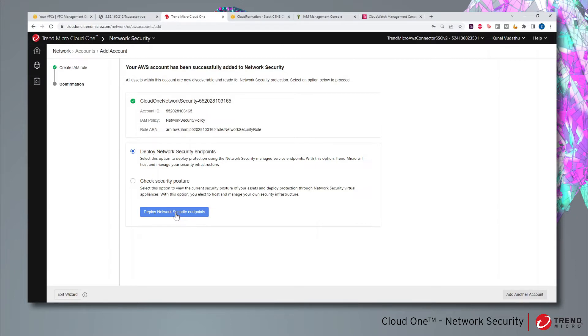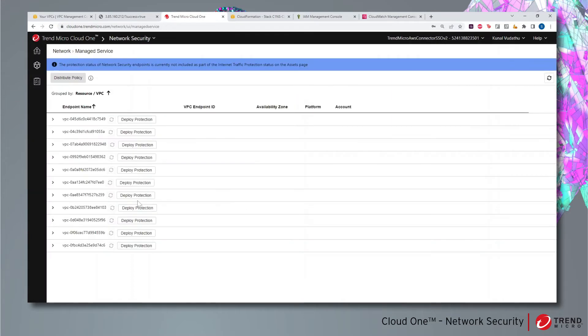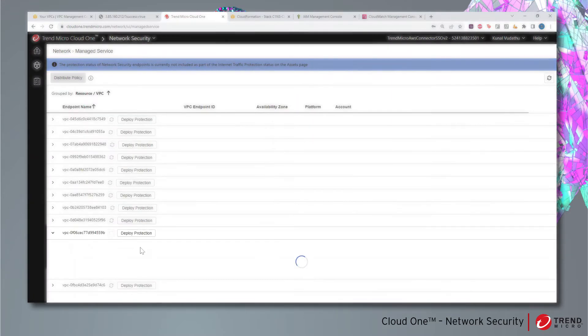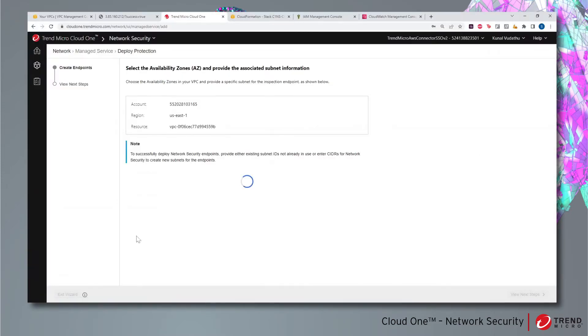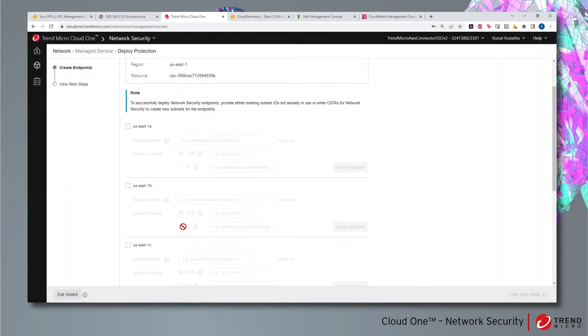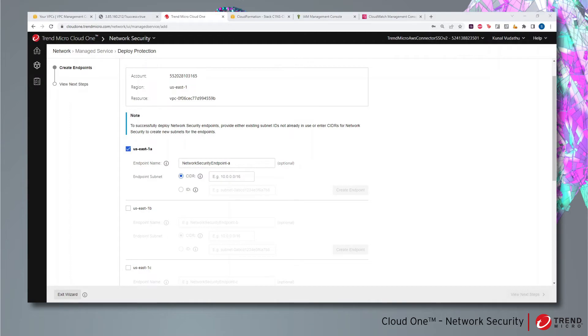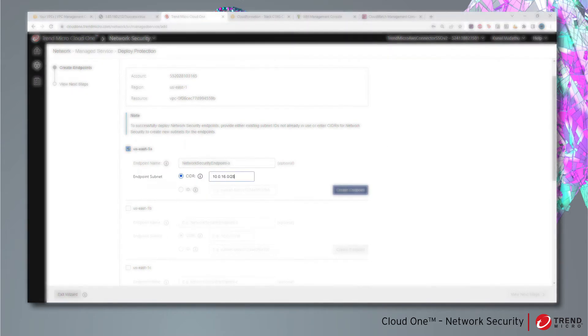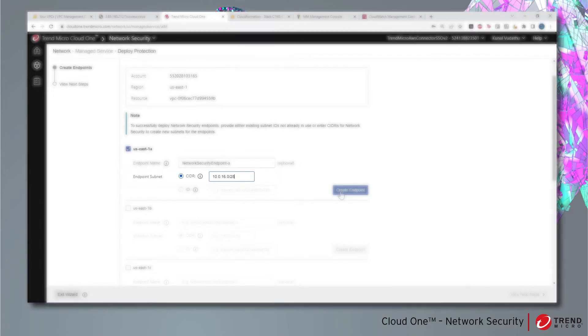click on Deploy Network Security Endpoint button. We find our demo VPC and click on the Deploy Protection button to create the network security endpoint. We can deploy in multiple availability zones, but for this demo we will deploy in a single availability zone only. We will also request to create a subnet for the network security endpoint, and on this screen we can provide the desired CIDR for that subnet.